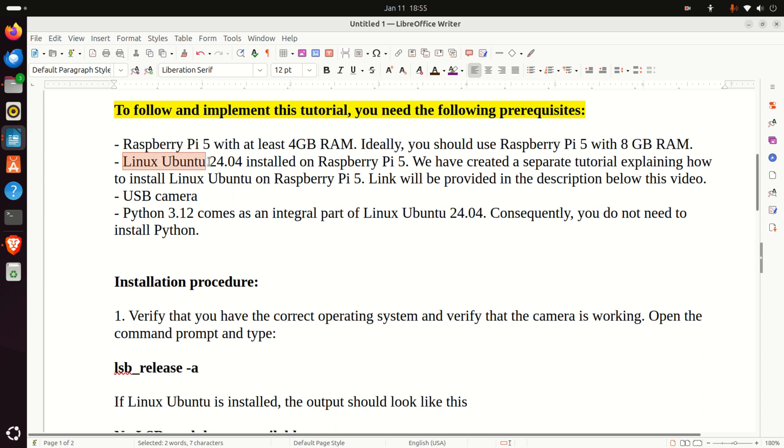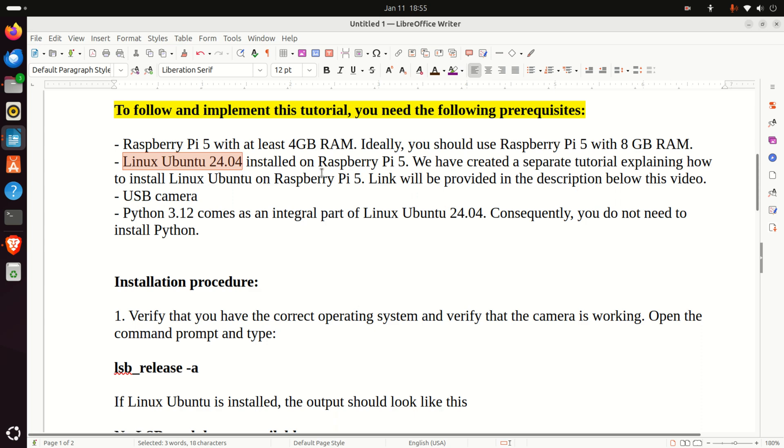Then, you need to have Linux Ubuntu 24.04 installed on Raspberry Pi 5. I have created a separate video tutorial explaining how to install Linux Ubuntu on Raspberry Pi 5. A link to that tutorial will be provided in the description below this video. And here is one very important comment. Some users like to install the official operating system designed for Raspberry Pi by the Raspberry Pi company. However, I don't suggest you to do that, especially if you want to work with robotics. My suggestion is to install Linux Ubuntu.